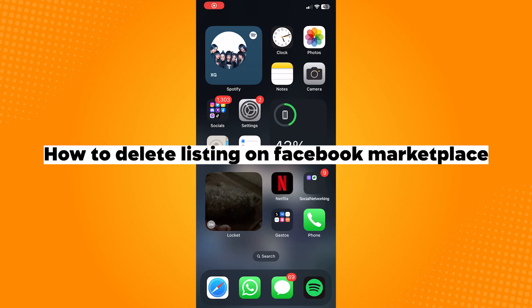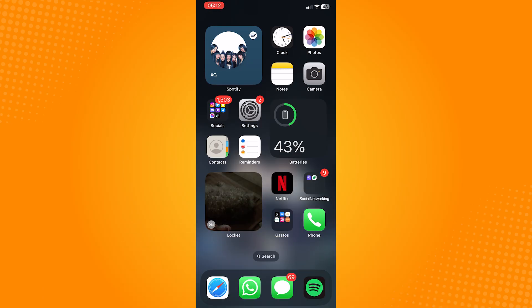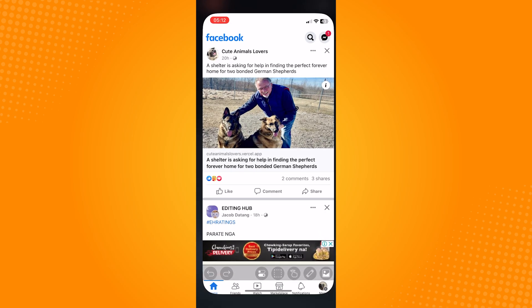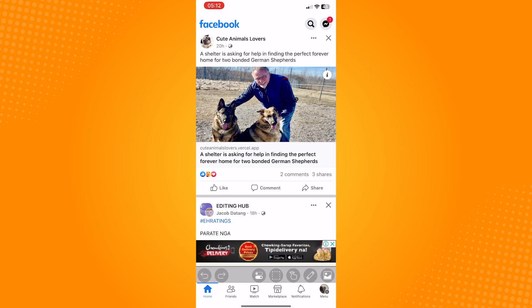How to delete listing on Facebook Marketplace. Go ahead and open your Facebook application. Tap on the Marketplace icon seen at the bottom part of your homepage.